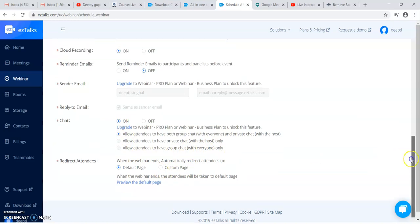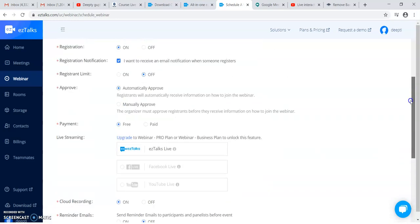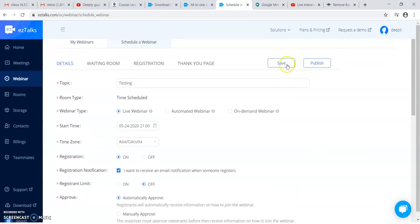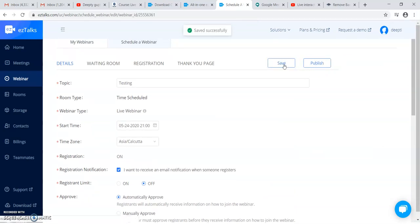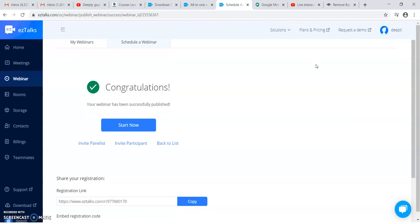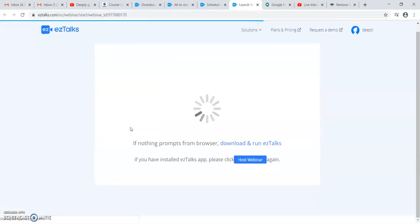After this you can see you have to save it, and saving means that will save into your account only. If you want to go directly to publishing, then the webinar is published and you can start the webinar by clicking on start.